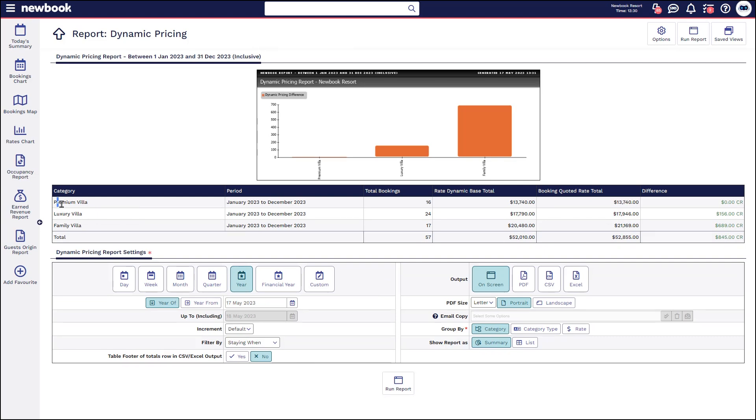You can see it's grouping it by the actual category of accommodation, the dates, the bookings that fall within that, again the base rate, the quoted rate and how much money you earned on top of that.